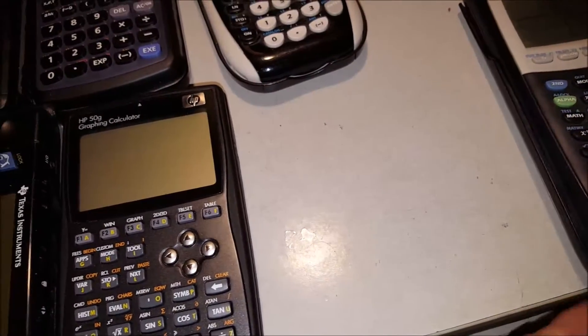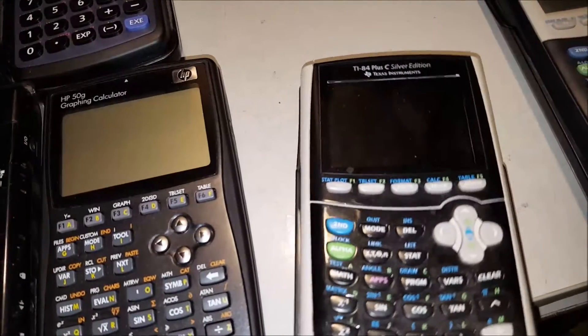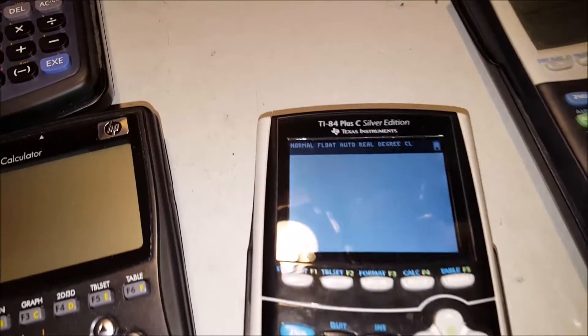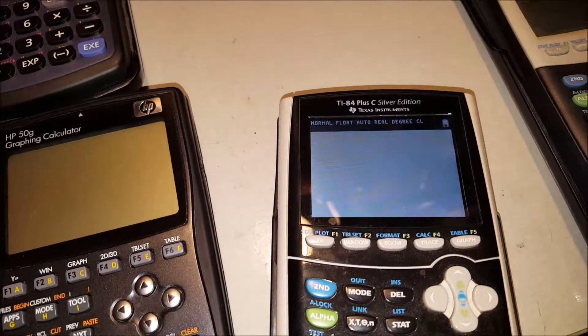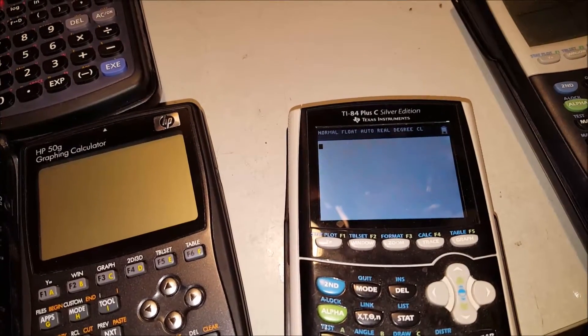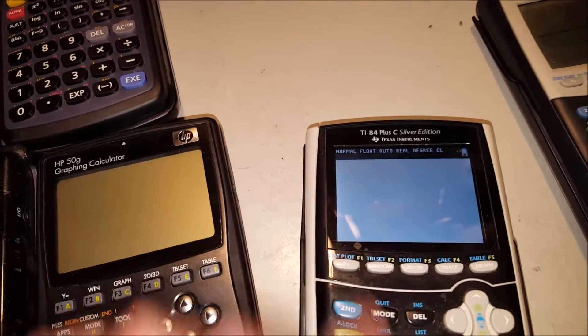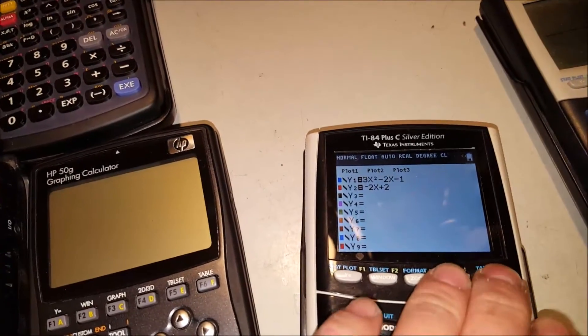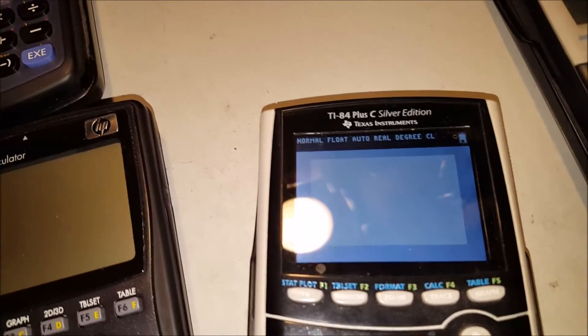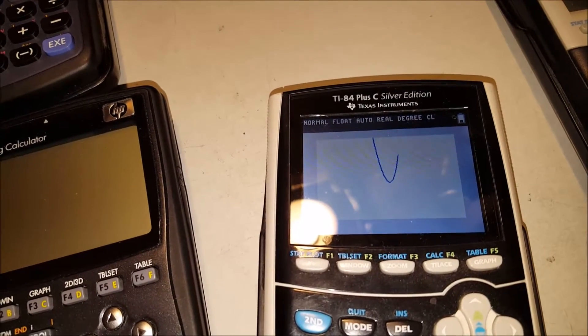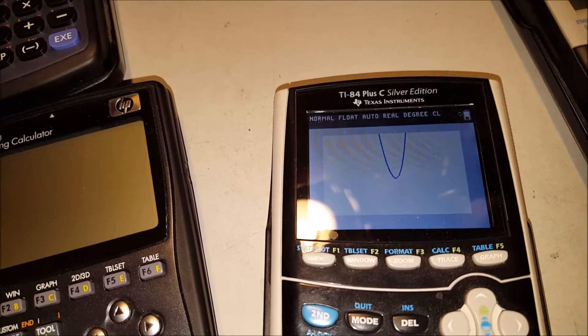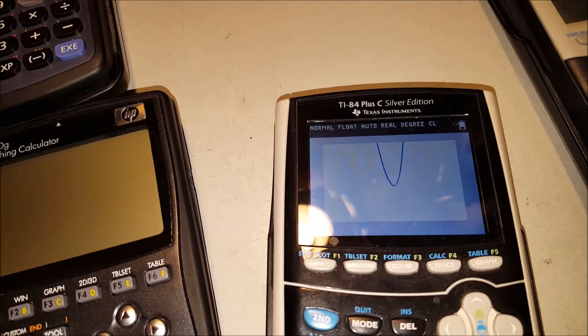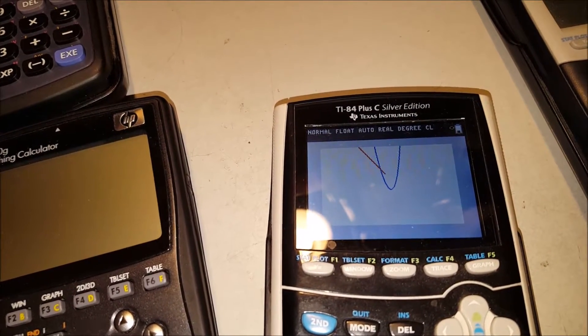Very long delay before it displays anything. Now the 84+ C Silver Edition, which is essentially the precursor to the CE, kind of like a mid-grade between the monochrome 84+ and the color 84+ CE Edition. I also spent the time to put it in. And as you can guess, for anybody that's used one of these graphing calculators, it's significantly slower anyway. And yeah, it took a lot longer than the CE to even get this graph.